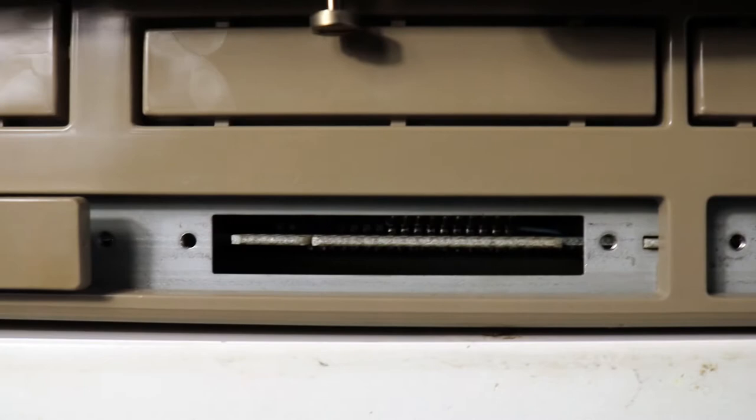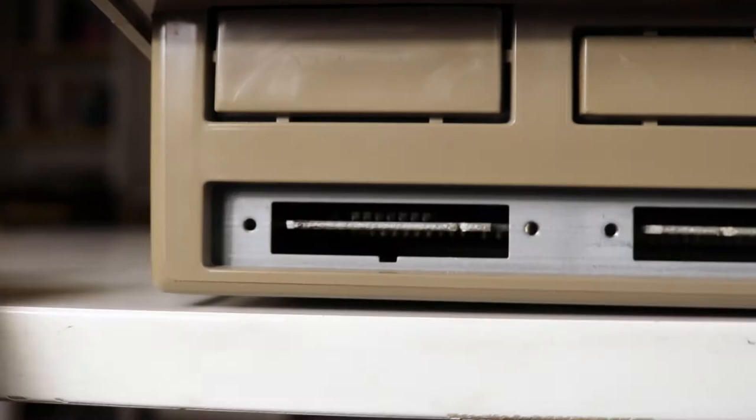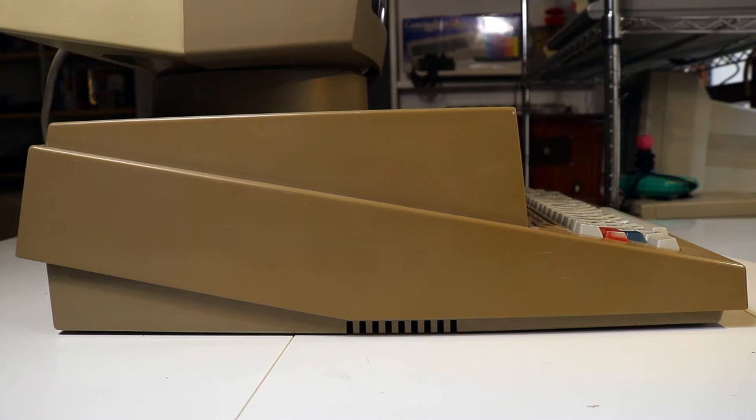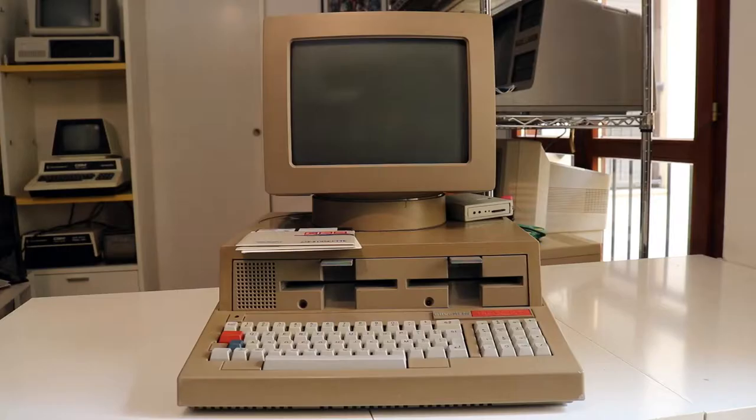Right after, there is a Centronics connection with a proprietary cable, and then under this little tab here, we have an RS232 still proprietary. On the right of the machine, there is the hard reset button, and on the left, there is nothing.